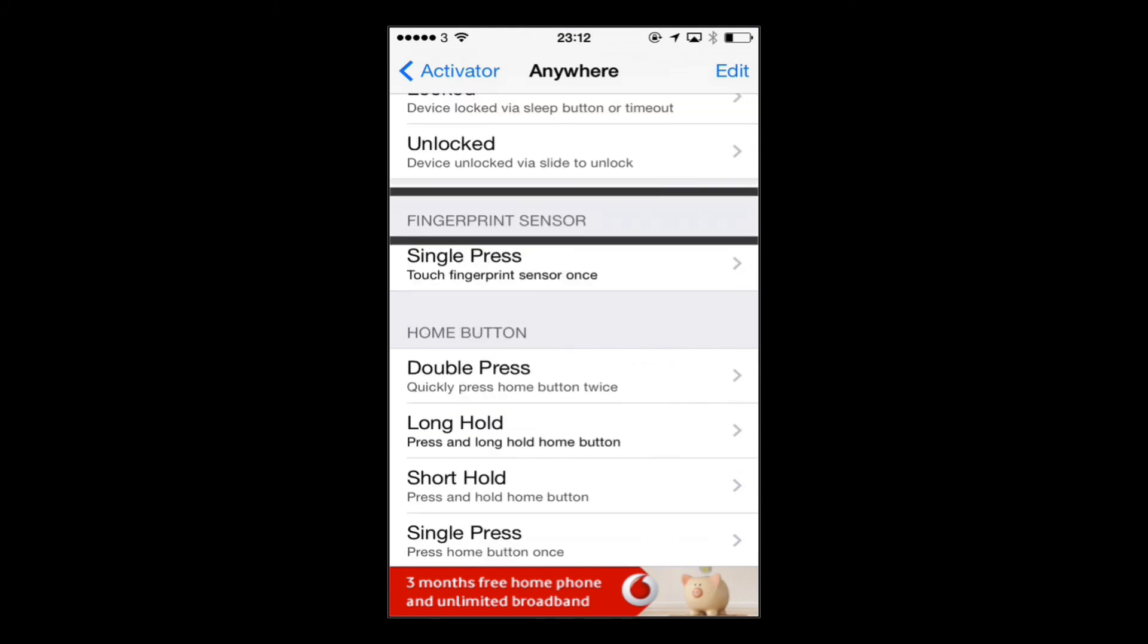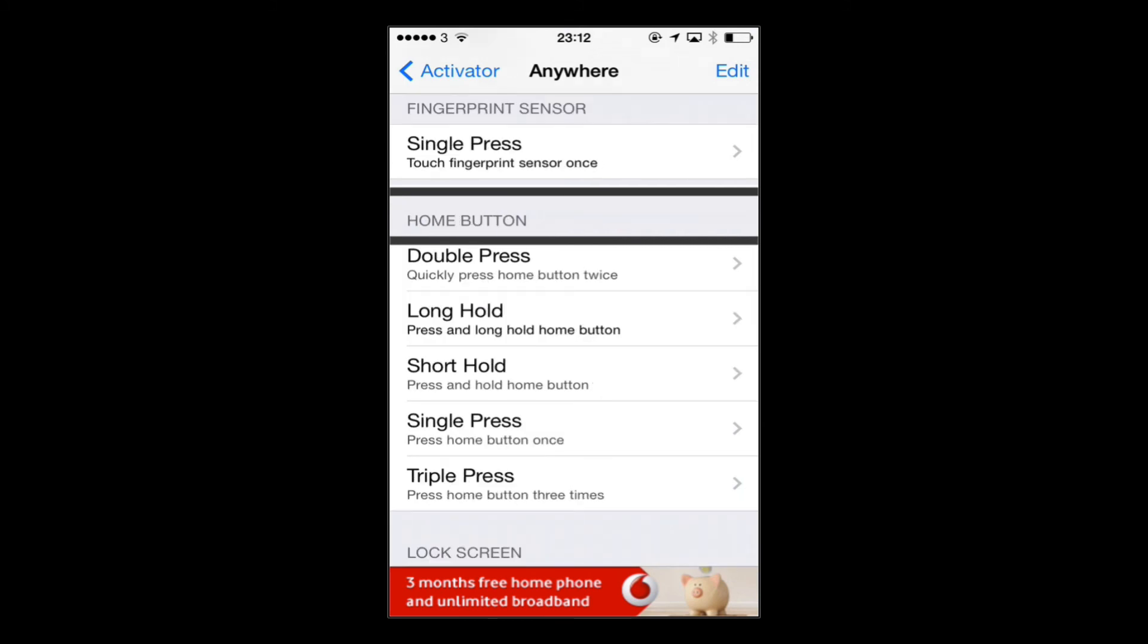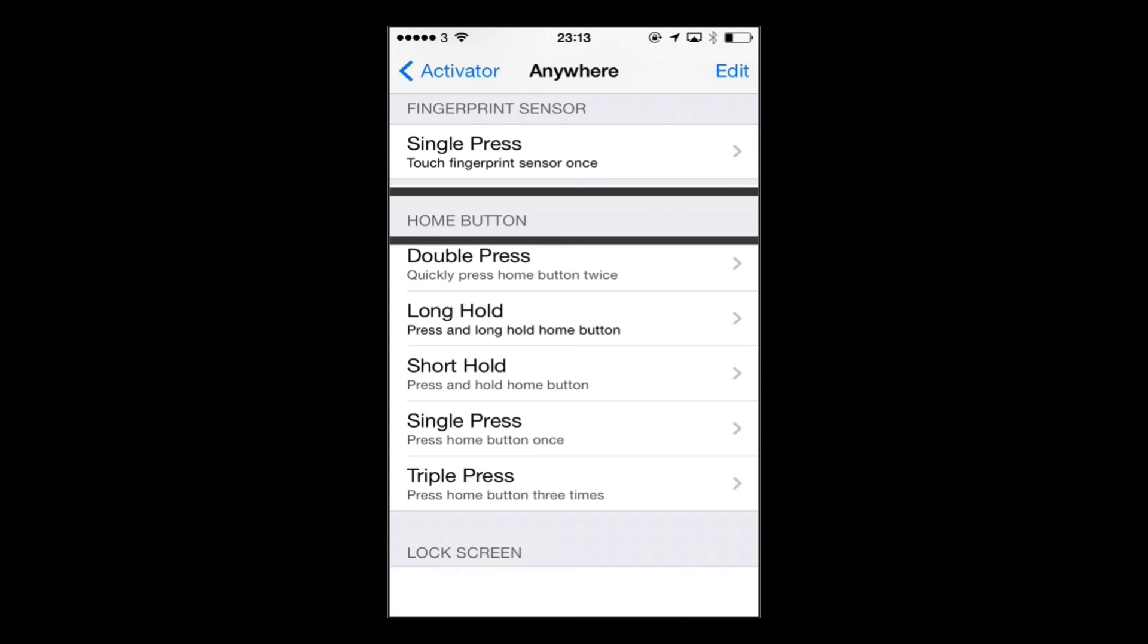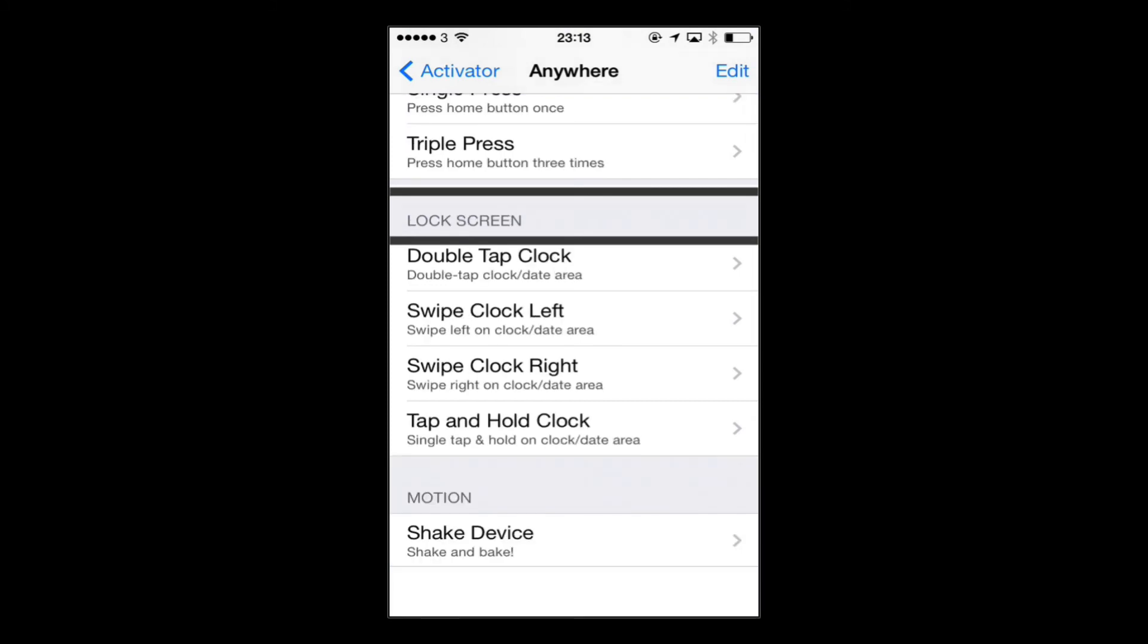So you can use the fingerprint sensor to carry out certain actions. You can use various clicks of the home button to use certain actions as well. So obviously by standard on iOS, a double tap opens the app switcher and press and hold will enact Siri, but you can actually change those if you wanted to.